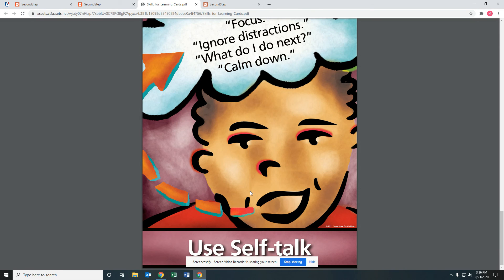Today we practiced using self-talk to ignore distractions. Self-talk helps you stay focused and on task. What's an example of self-talk that you would use to help you ignore distractions? If you look at the card, these are some of the things you can say: focus, ignore distractions, what do I do next, or calm down. Talking to yourself in your head or in a quiet voice will help you learn. Thank you for coming to this week's Second Step lesson on using self-talk. I look forward to speaking with you all again soon. Take care.